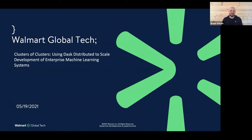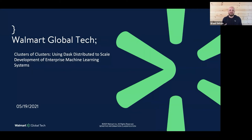Thanks so much for having me. Good morning everybody. We've got three days of talks, workshops, and fireside chats, so thanks for coming. I'm here to talk about how we use Dask distributed to scale enterprise machine learning systems at Walmart. I'll cover this in the context of a couple of case studies, but the material is broadly applicable to almost any enterprise building systems enabled by machine learning models at scale.